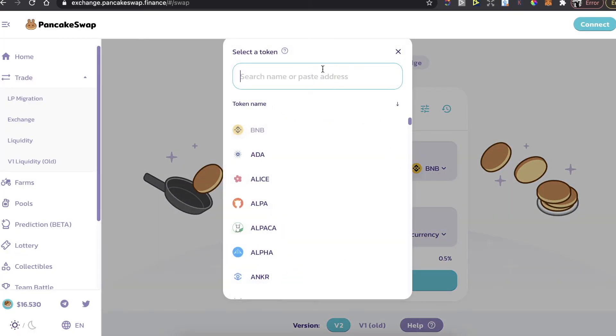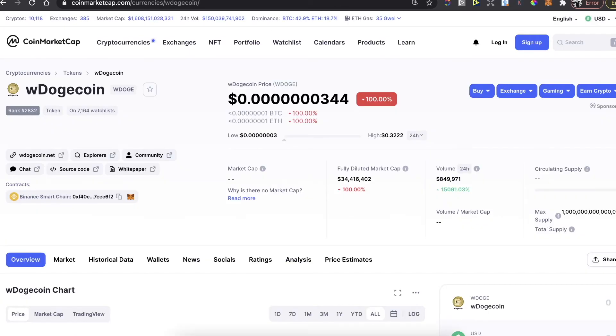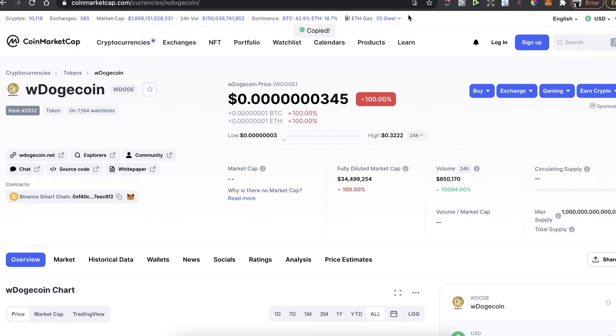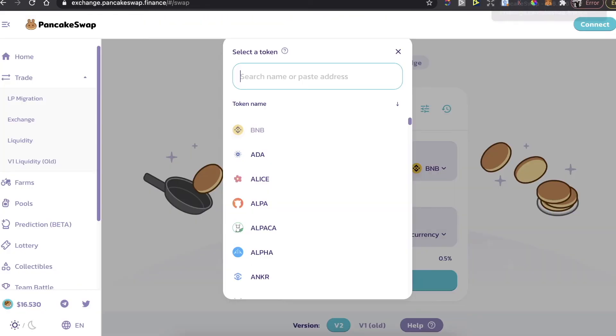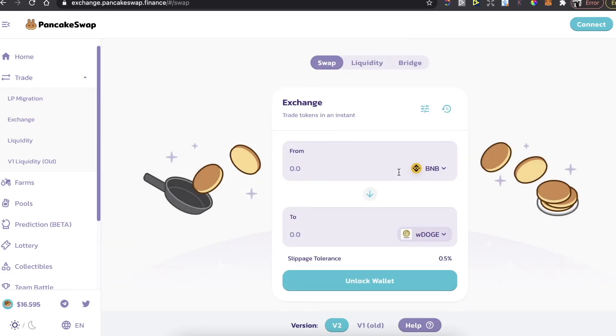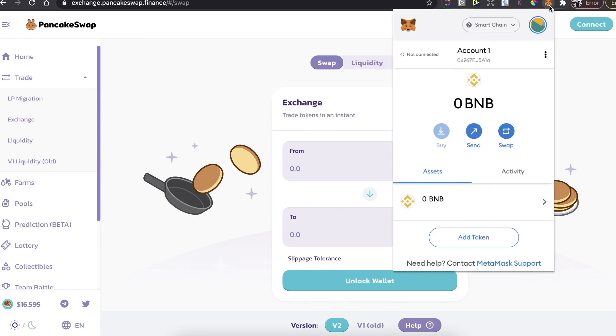After that, you need to select a token. You go back to CoinMarketCap and copy this WDogecoin contract address, go back to PancakeSwap, paste the address here, add the token, enter the amount you want to buy, and buy it. It will appear on your MetaMask wallet.